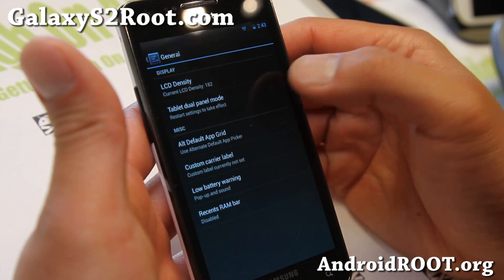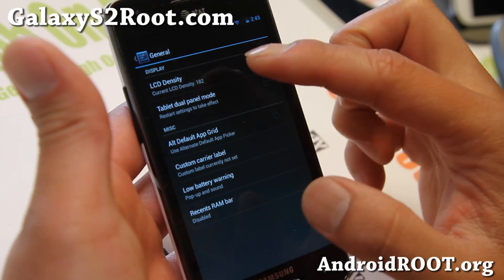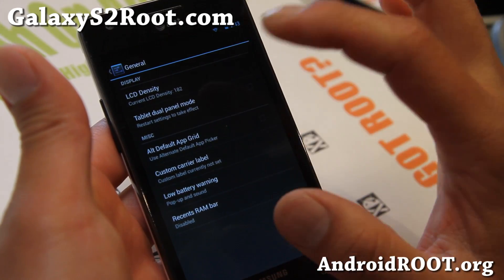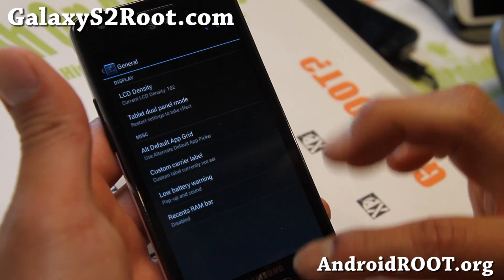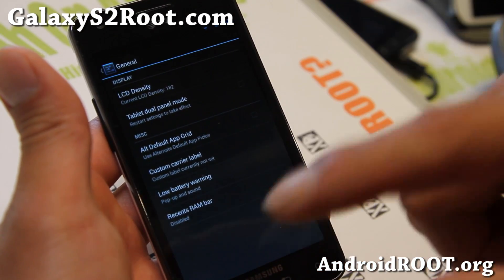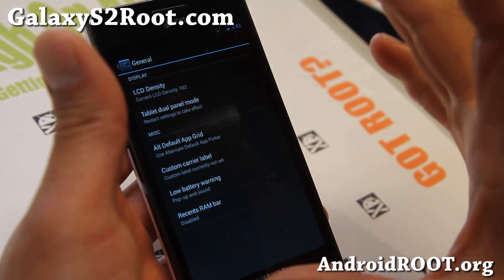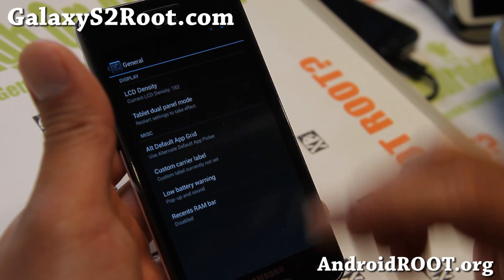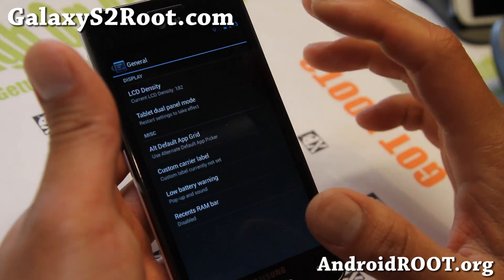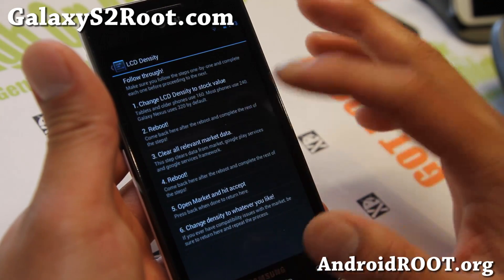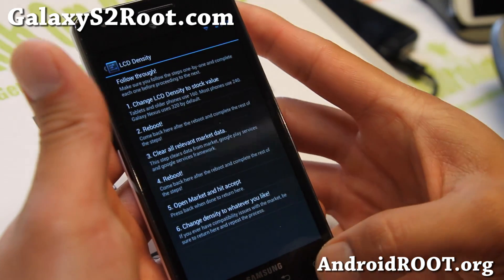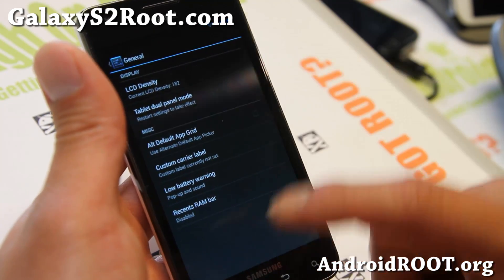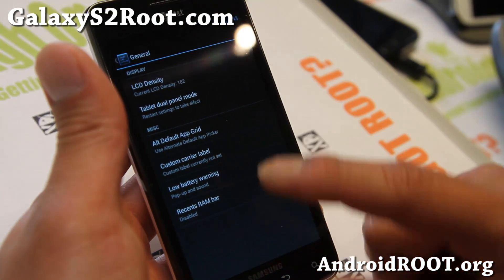If you go to general, you'll be able to change the density. It comes with a higher density of 182. The lower it goes, the bigger your phone is going to look. If you want to set it back to normal stock, you can set it back to 320 and it reboots, and that should get you going.